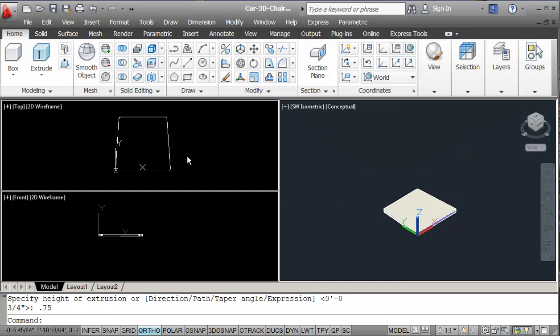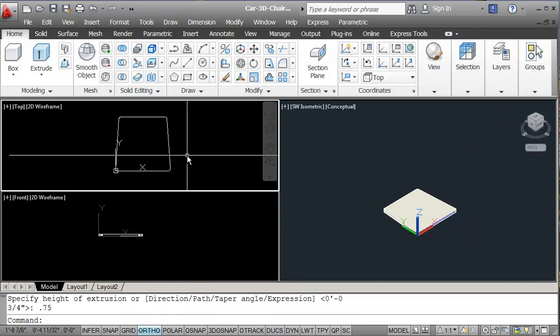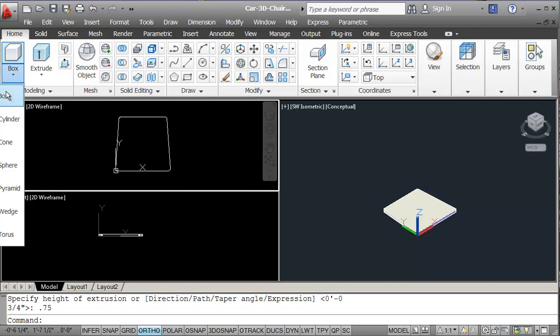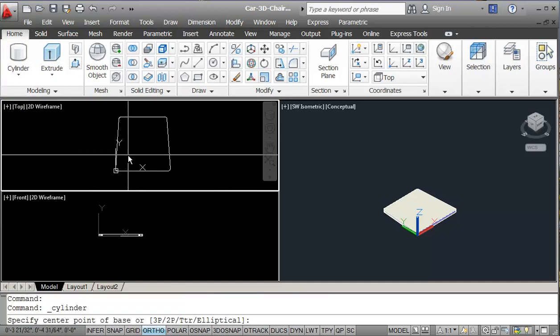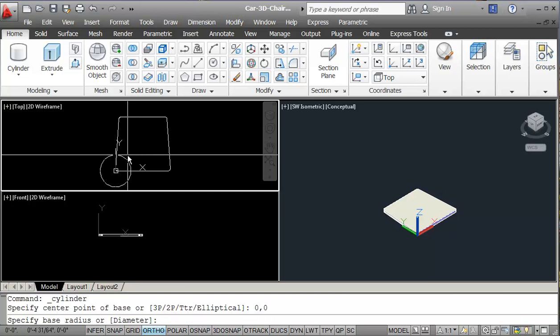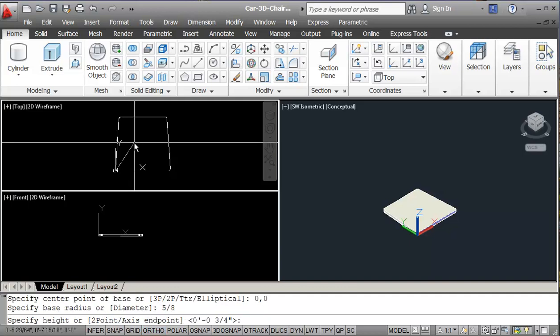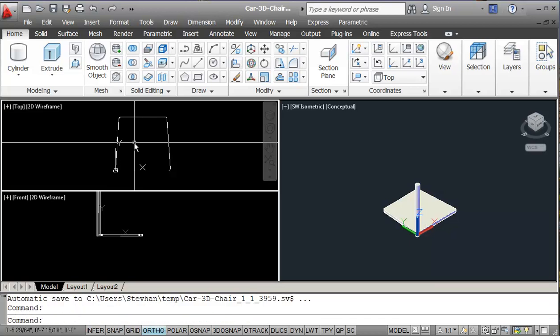I'm going to draw one of my legs using the Cylinder command. These legs are going to be 1 and 1/4 inch diameter and 17 and 1/4 inches high. I'll draw it at 0,0 — the radius is 5/8 (enter 5/8), and the height is 17.25. Enter. That's pretty good.